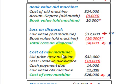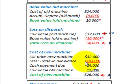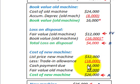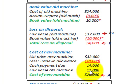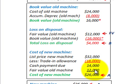Now we have to determine the cost of the new machine. We look at the list price of our new machine — let's say it was $32,000 — less the trade-in allowance of $18,000. The difference gives us the cash payment due, which was $14,000. Then we take that cash payment due plus the fair value of the old machine, which gives us our cost of our new machine. That was $26,000.